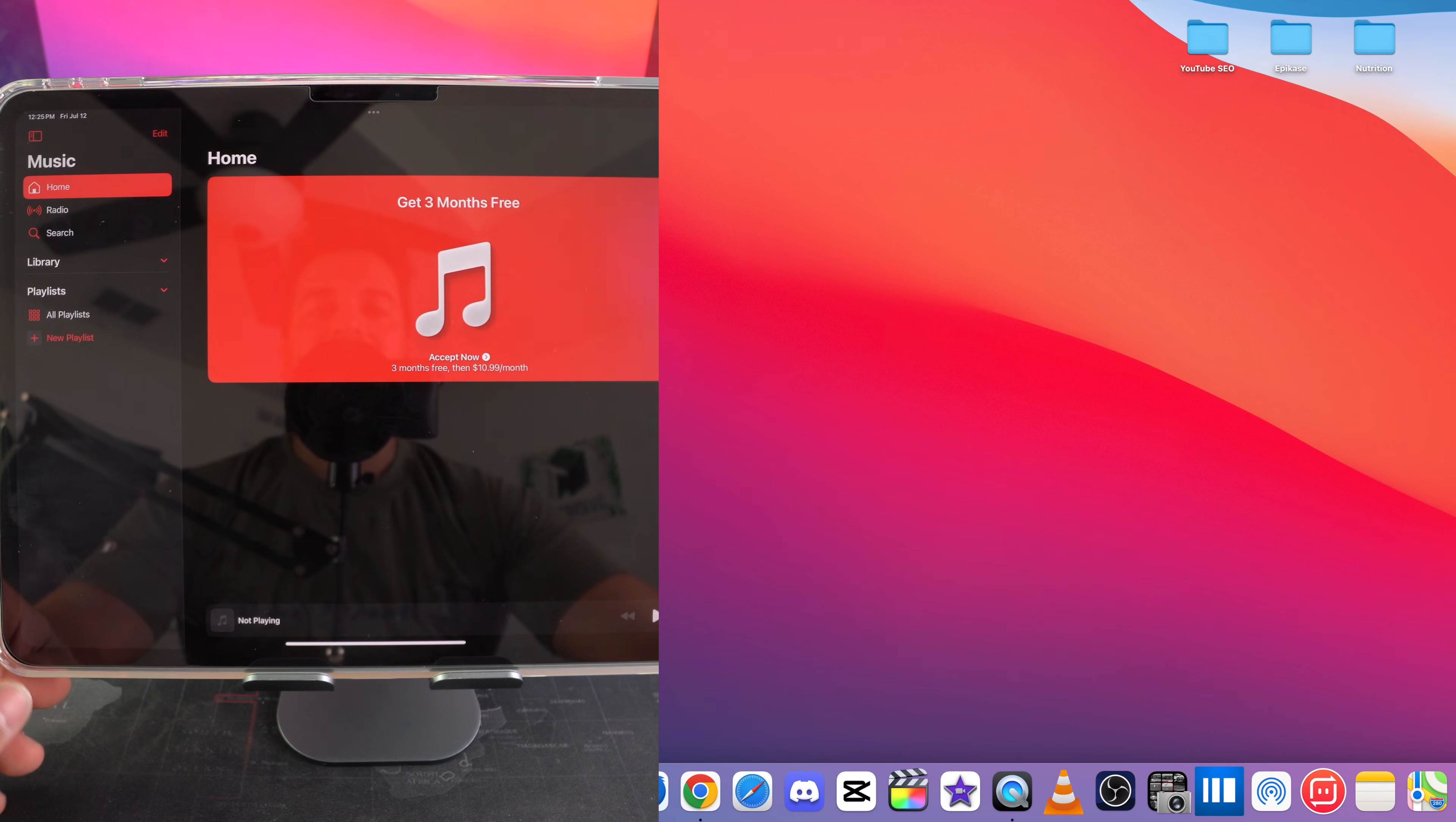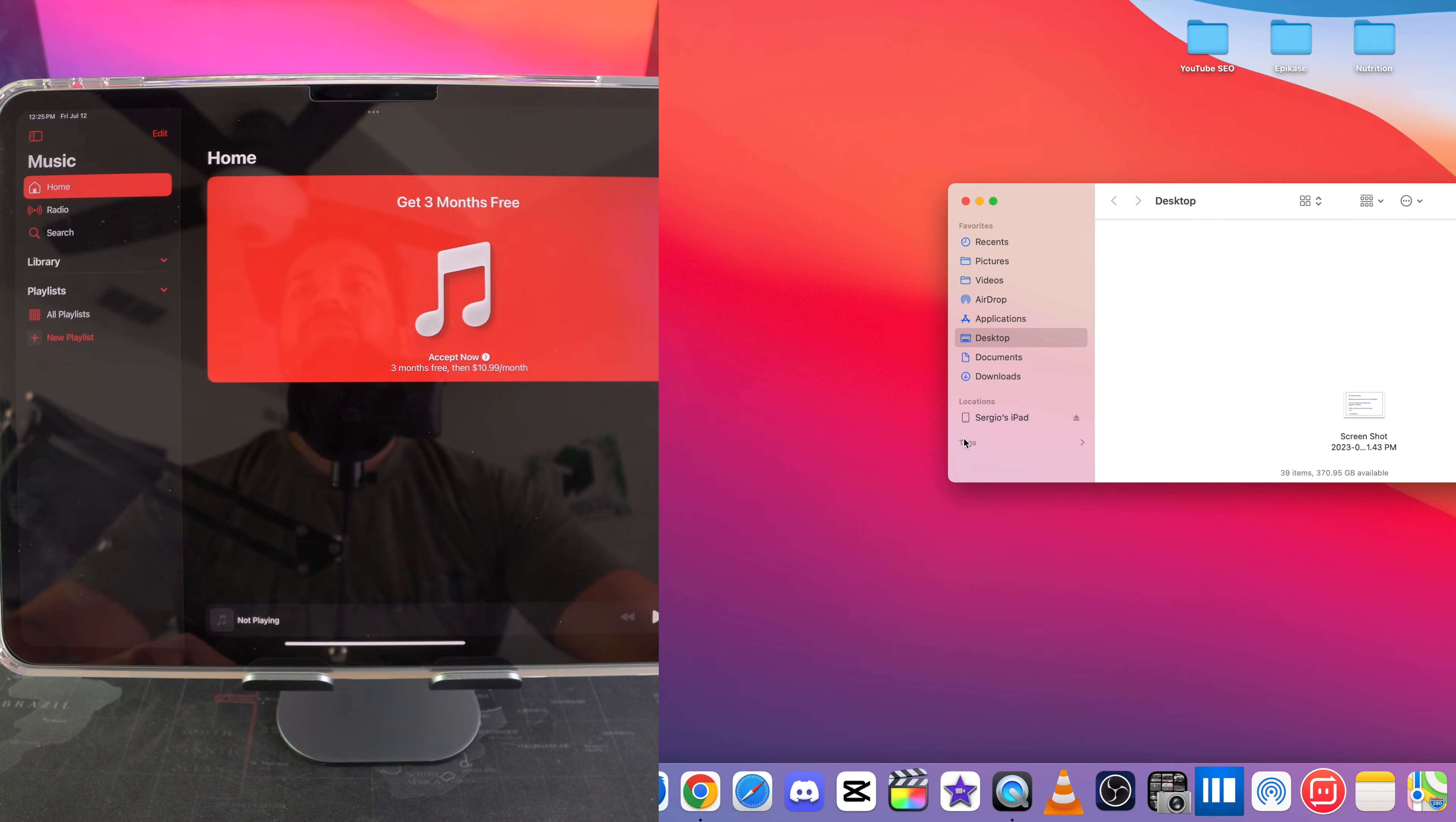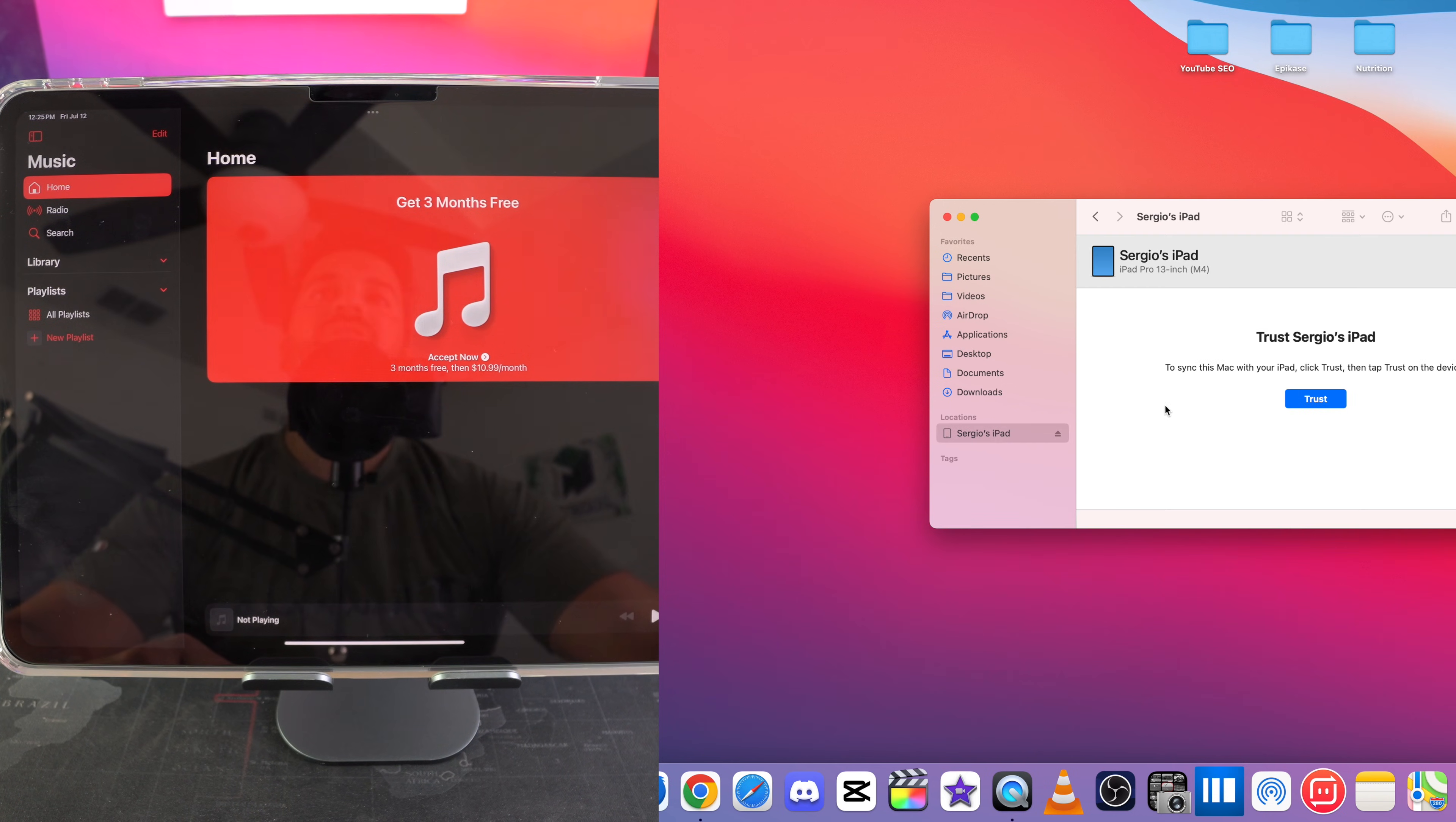All right so once that software update for your Mac is done downloading, we're going to go ahead and open up the Finder on your Mac. So just the Finder where it shows all of the different folders. Right here on the left hand side towards the bottom, you're going to see it says iPad. Your iPad should show up there.